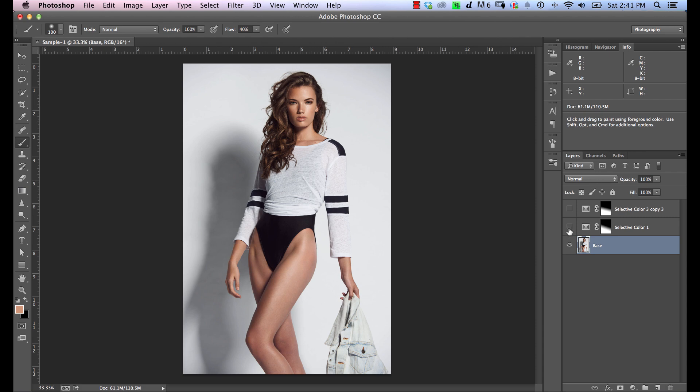So if we just zoom out here one more time and toggle this on and off. Here's the before. Here's the after. And you can see those tones blending a lot better together.